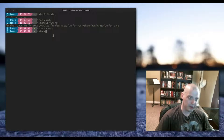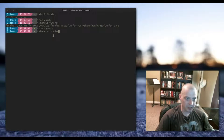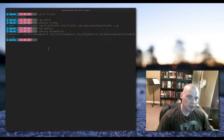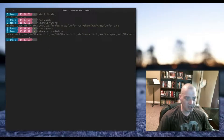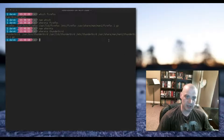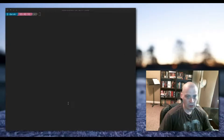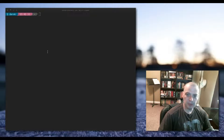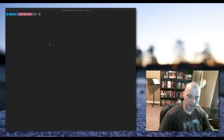To show another example, 'whereis thunderbird' gives you the binary, some libraries, some config locations, and then the man page. Now, a bit more useful program to run in the command line would be locate.